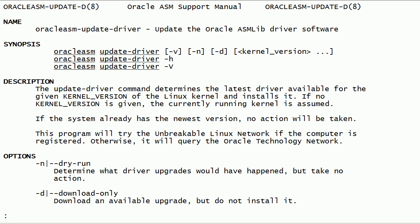If the system is registered with Unbreakable Linux Network, then this command will try to download and install the latest version of ASM lib kernel driver from Unbreakable Linux Network. This command can also download and install the latest version of ASM lib kernel driver from Oracle Technology Network.